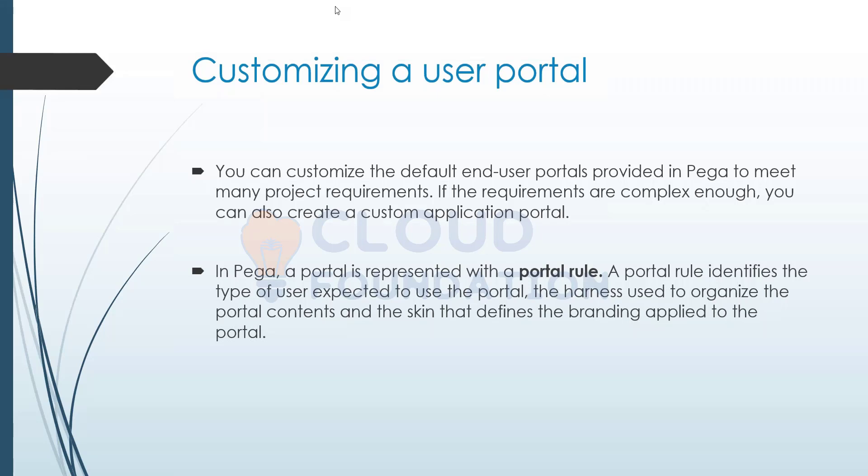So let's look into a bit of the hierarchy. If you want to create a portal, what else you have to create as well? So we will directly look into that hierarchy once.